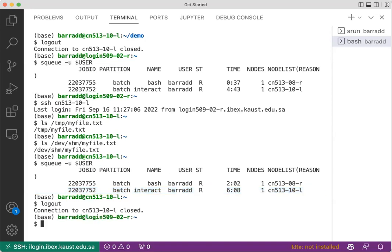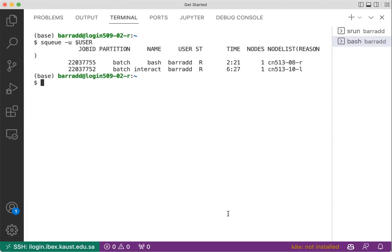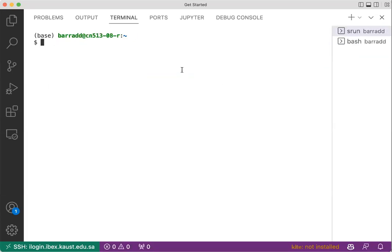This is because the session hasn't died. So the RAM memory attached to this job is still on. So here, it doesn't matter if I log out. squeue. As long as this is running, I can access those files.